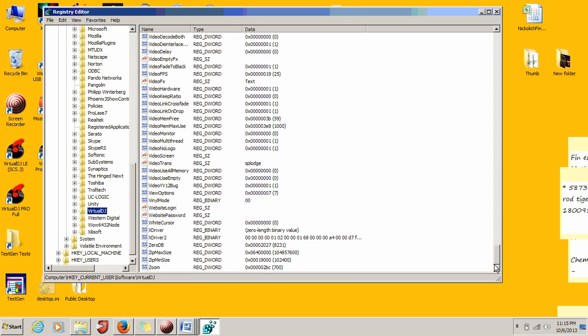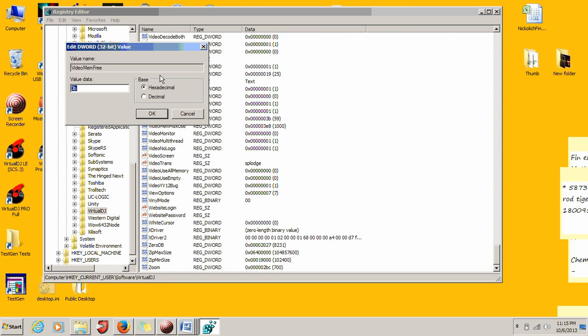Find 'video memory free.' Your value should say 59. If it says anything else or zero, don't worry. What the other videos have said about putting a thousand in here is wrong. Go to decimal, type in 59, and this 59 is actually 59 megabytes.